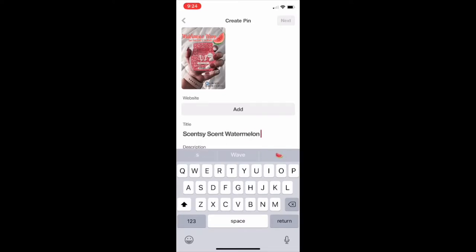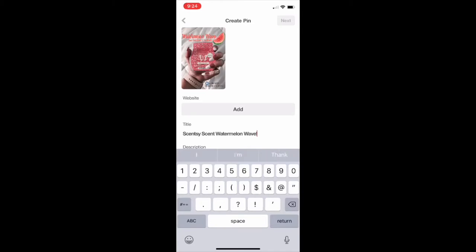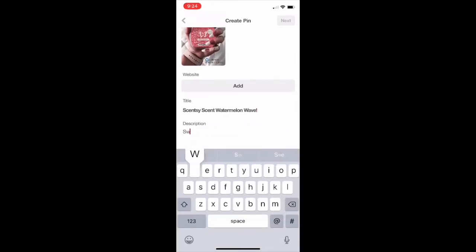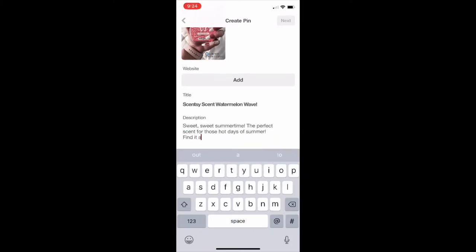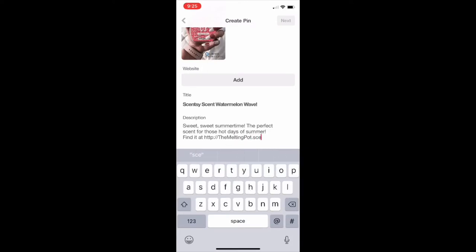The first thing it's going to do is prompt you for a title — I'm just typing that in. Try to be in compliance when you're typing things, so: Scentsy Watermelon Wave. In the description you can basically write anything you want. I like to keep it short, sweet, and to the point. I'm going to go ahead and type in my website here. You don't have to, because what I'm going to show you is we're actually going to add the link directly to this picture.